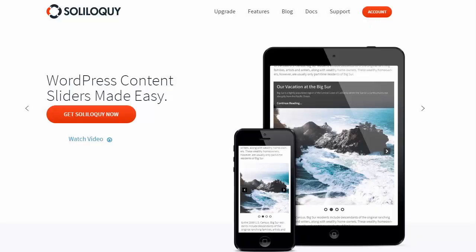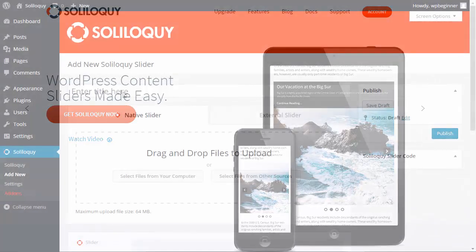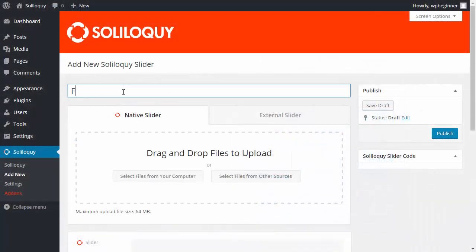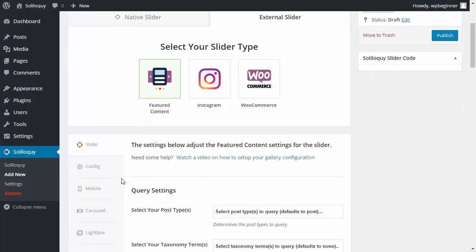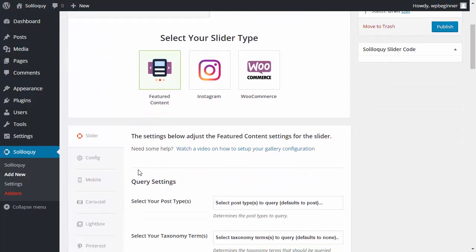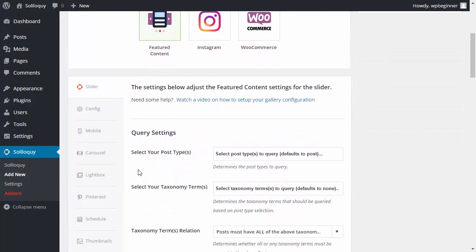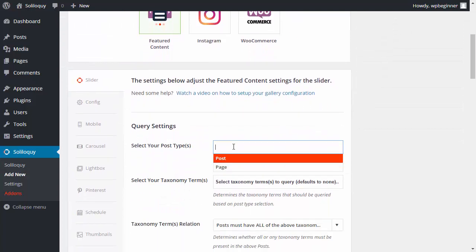Hello and welcome to Soliloquy. In this video we'll look at Soliloquy's Featured Content Add-on. The Featured Content Add-on allows you to create a slider based on posts, pages, or custom post types. Once the add-on is activated, you have the option to select Featured Content as your gallery type.